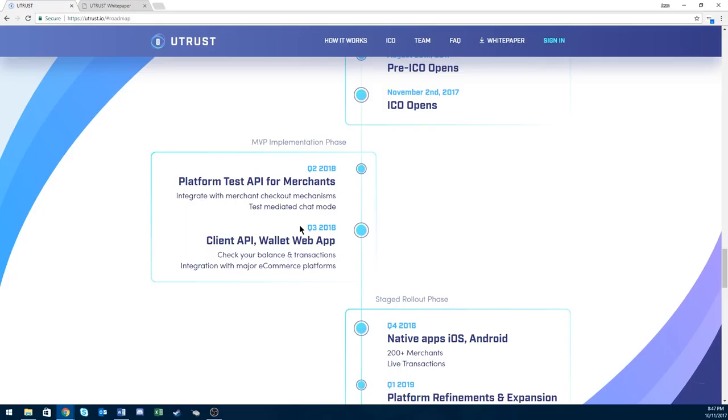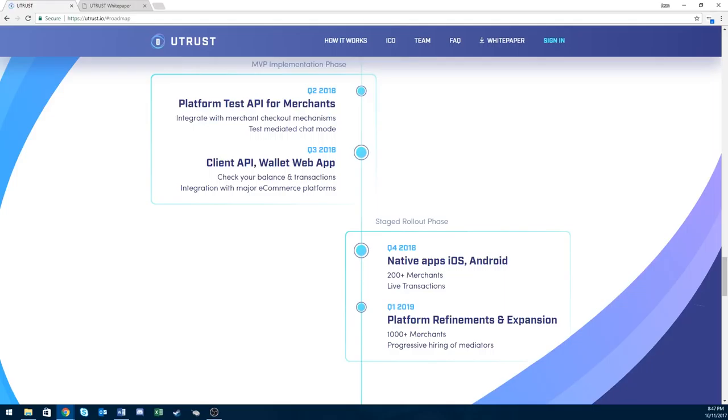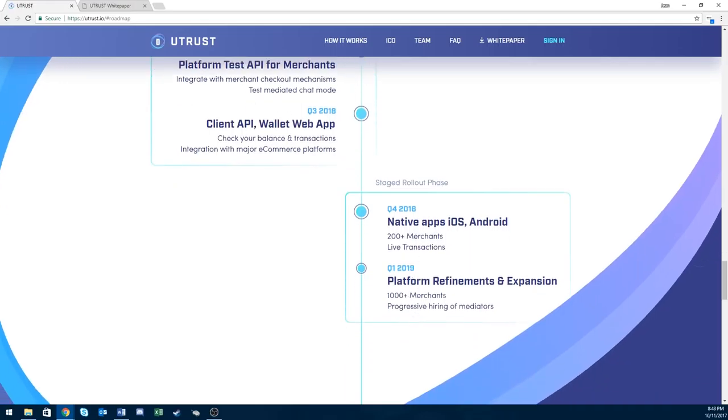With their roadmap, 2017 is pretty much just finishing up their ICO, the funding phase. Then they plan to have a transactional API platform ready for merchants to test in Q2 of 2018. Q3, they want to have their wallet app where buyers and merchants can check their balance and transaction history.